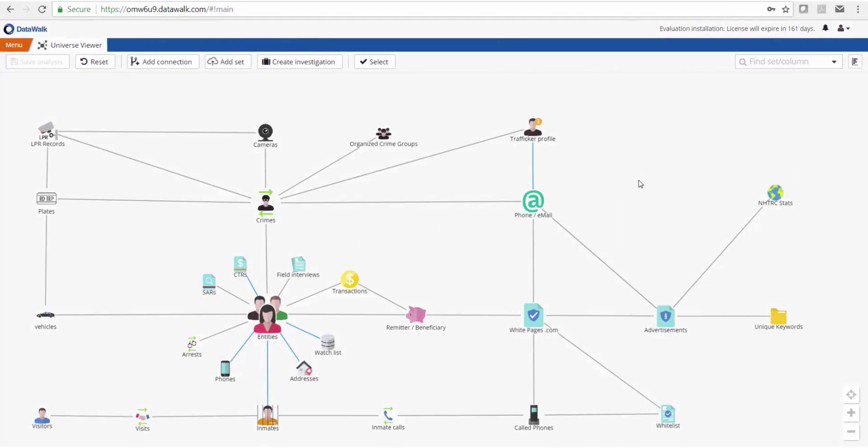In this demonstration we'll show how Datawalk can correlate independent events, in particular LPR records with crimes. We start here on the Datawalk Universe viewer, which is a visual representation of all the data in the system imported from a number of different data sources.